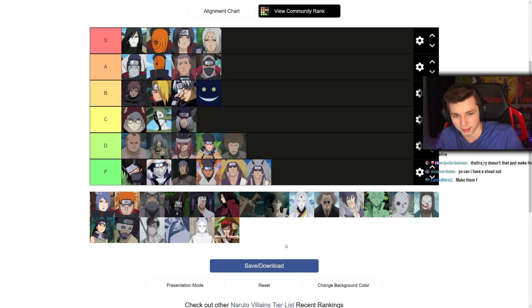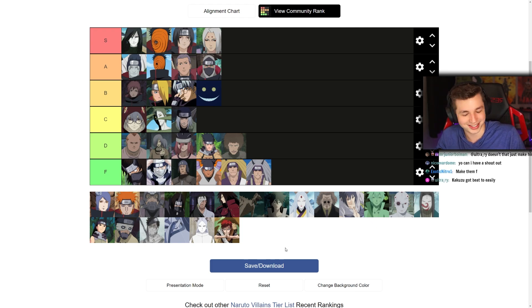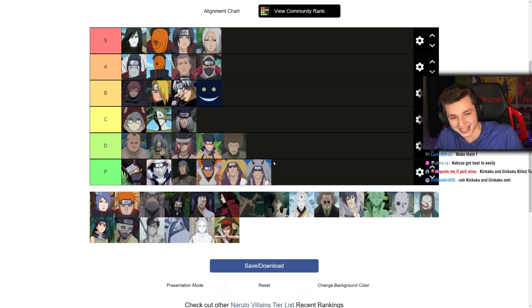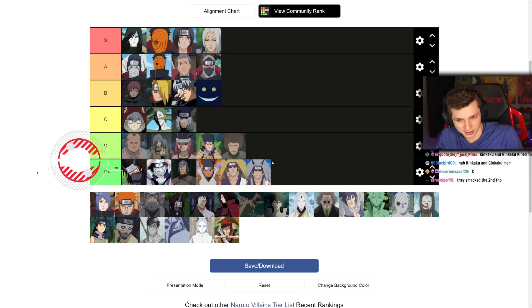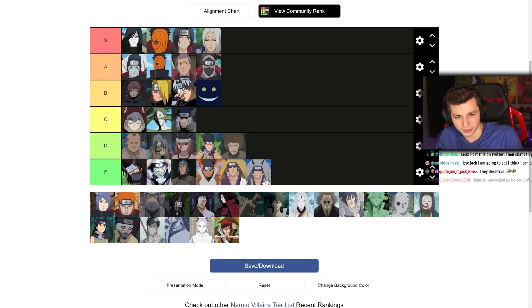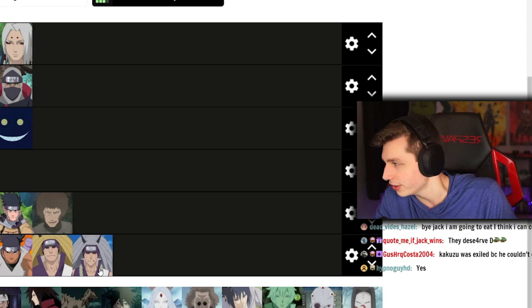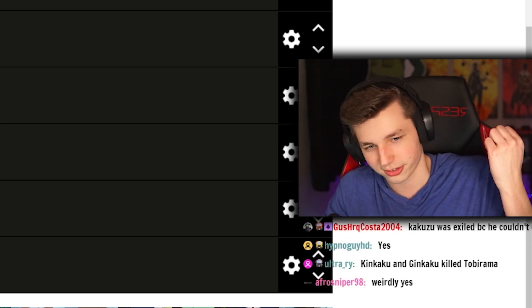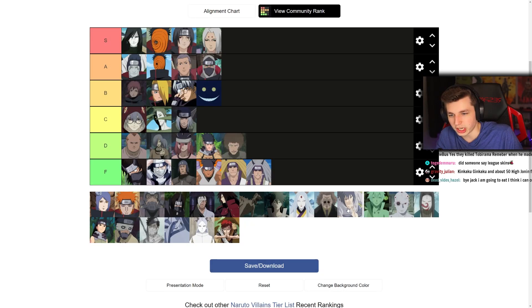They had Nine Tails chakra and they were just... actual goobers. What are their names — Ginkaku and Kinkaku? Are those actually the ones that killed Tobirama? Anyway — chat is addicted to Valorant skins and I'm addicted to League skins, so Riot just has us in an iron grip.